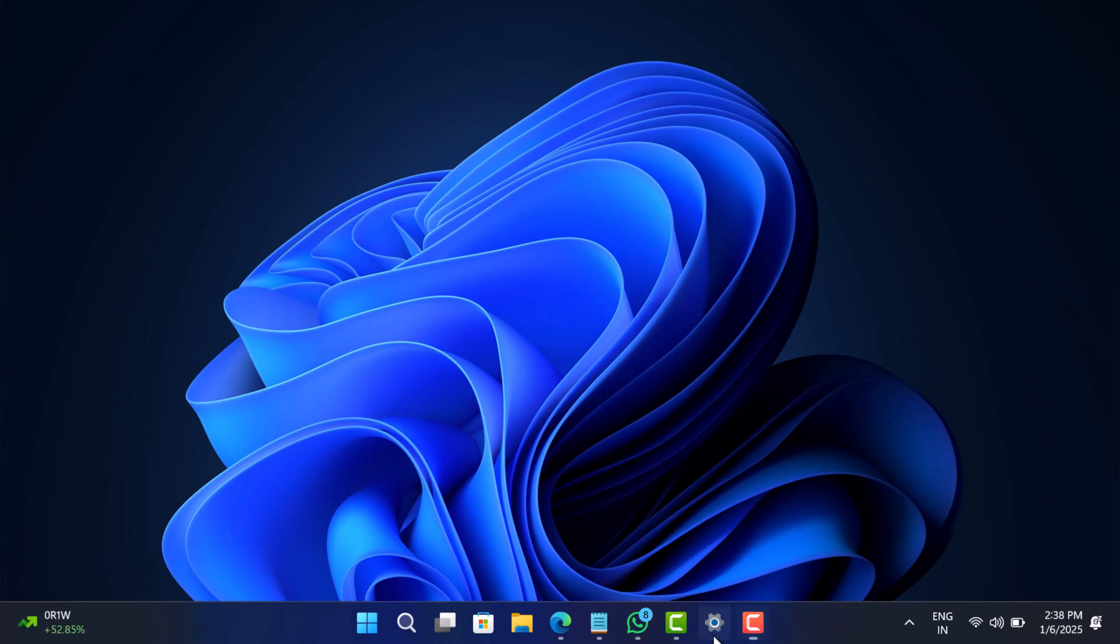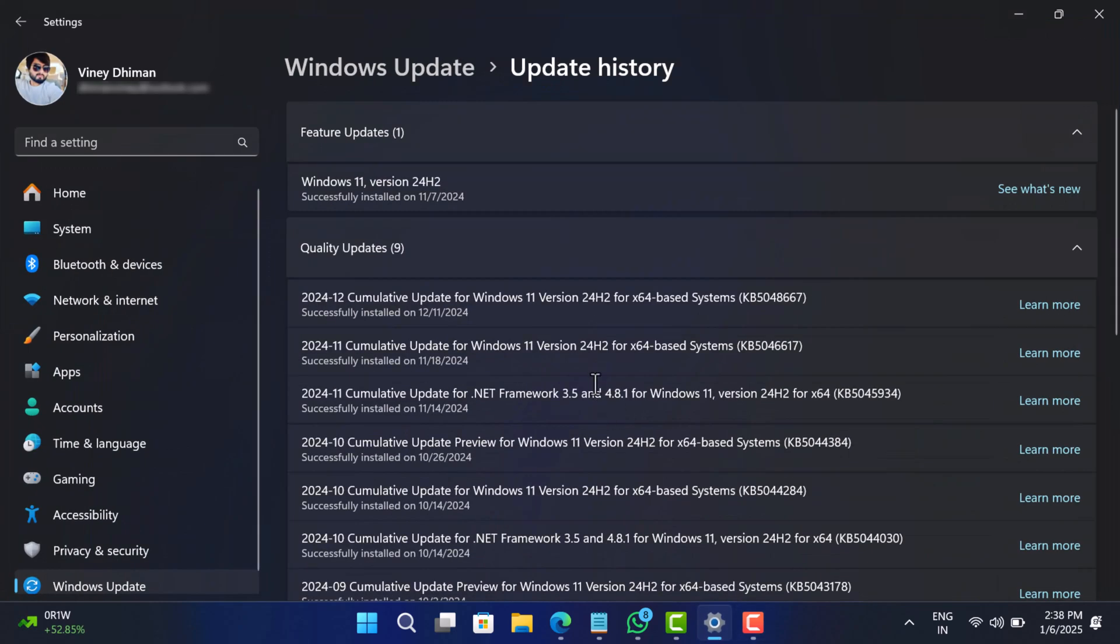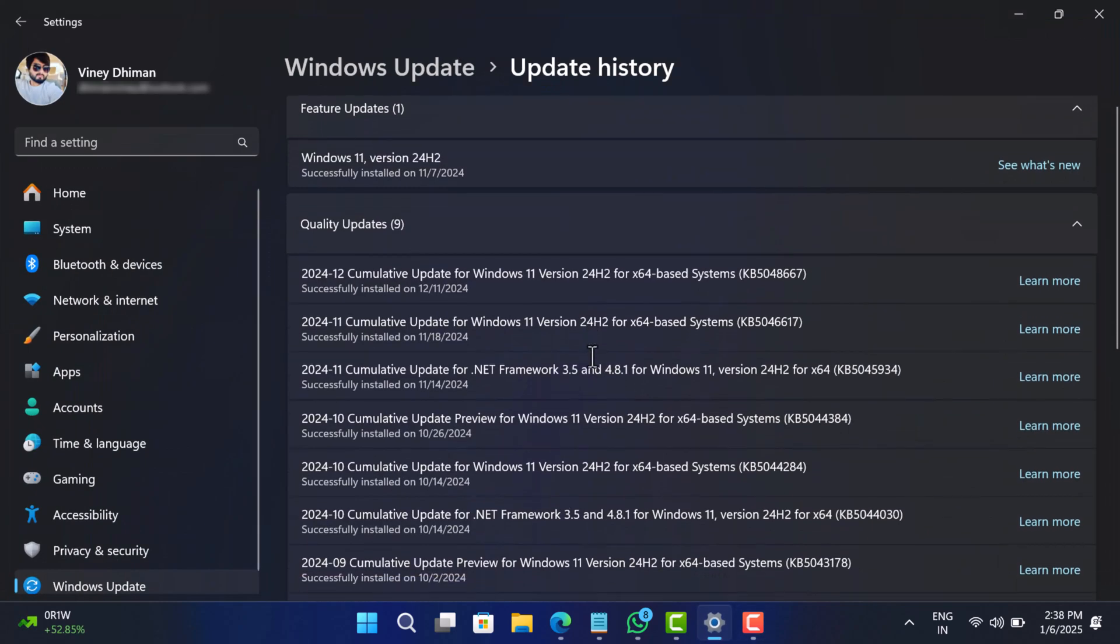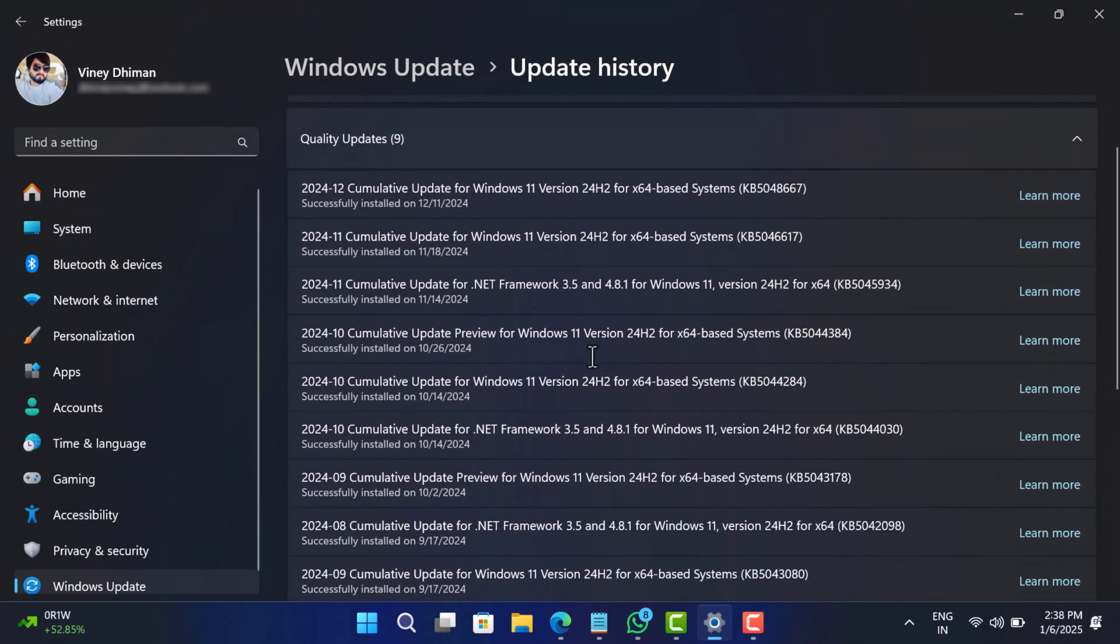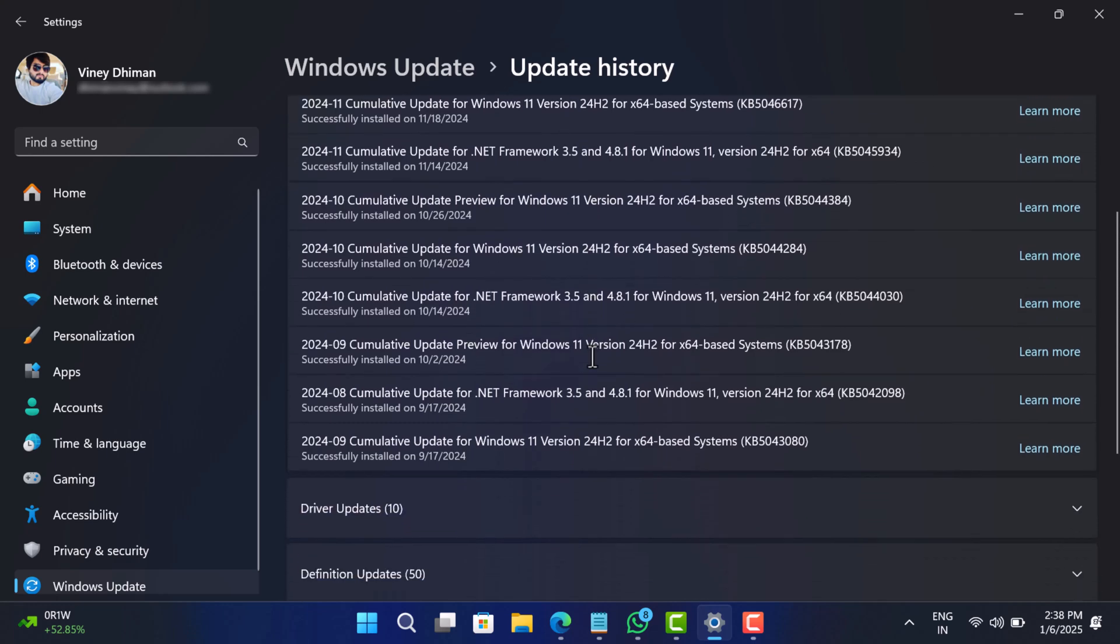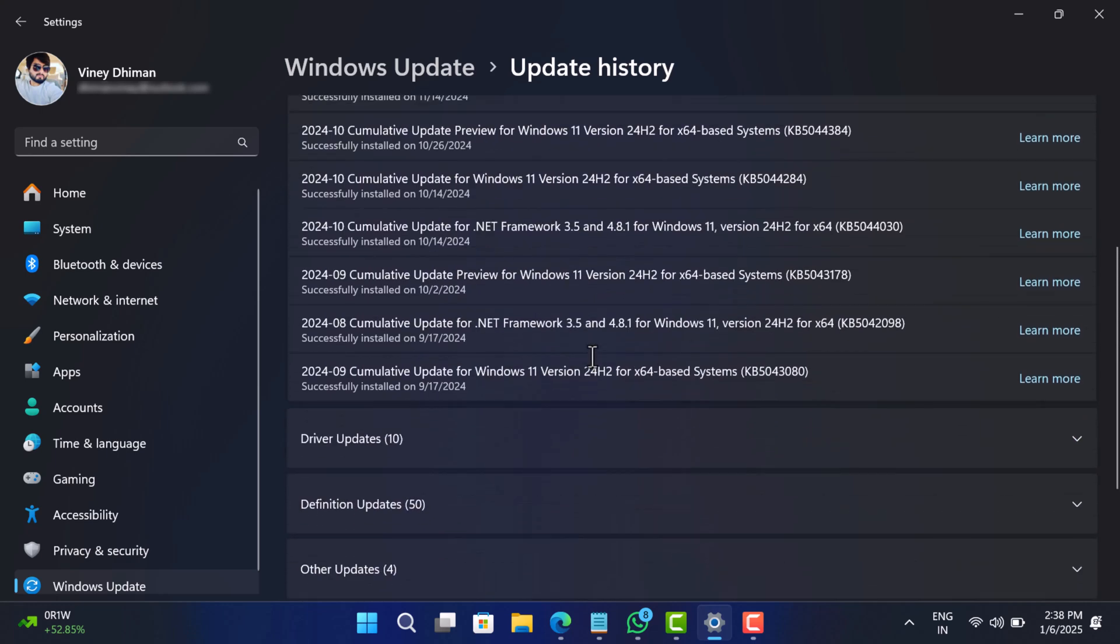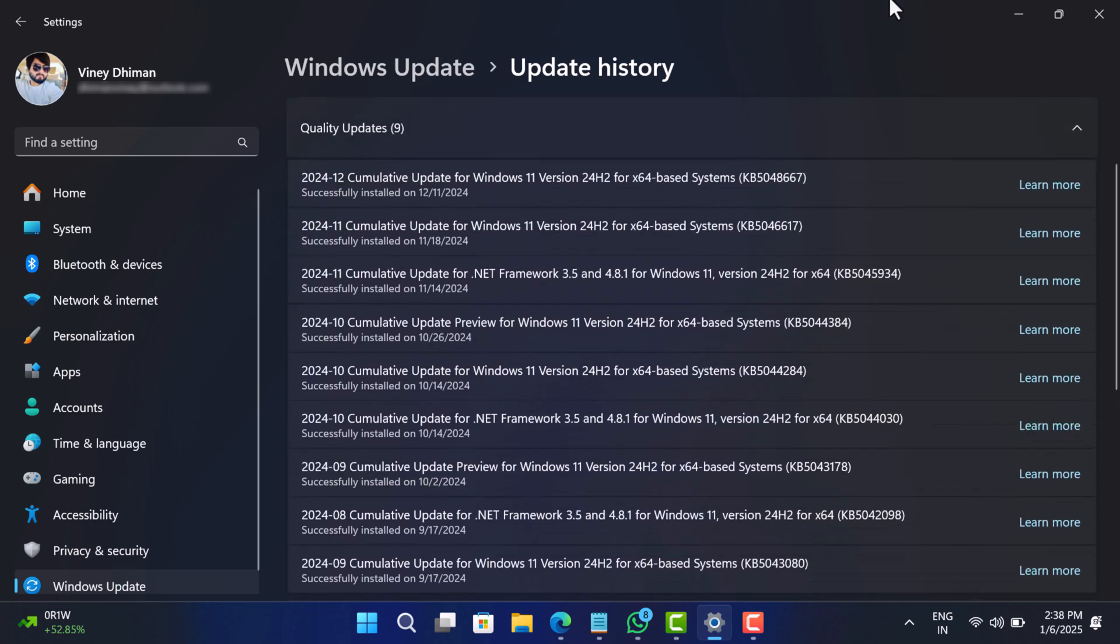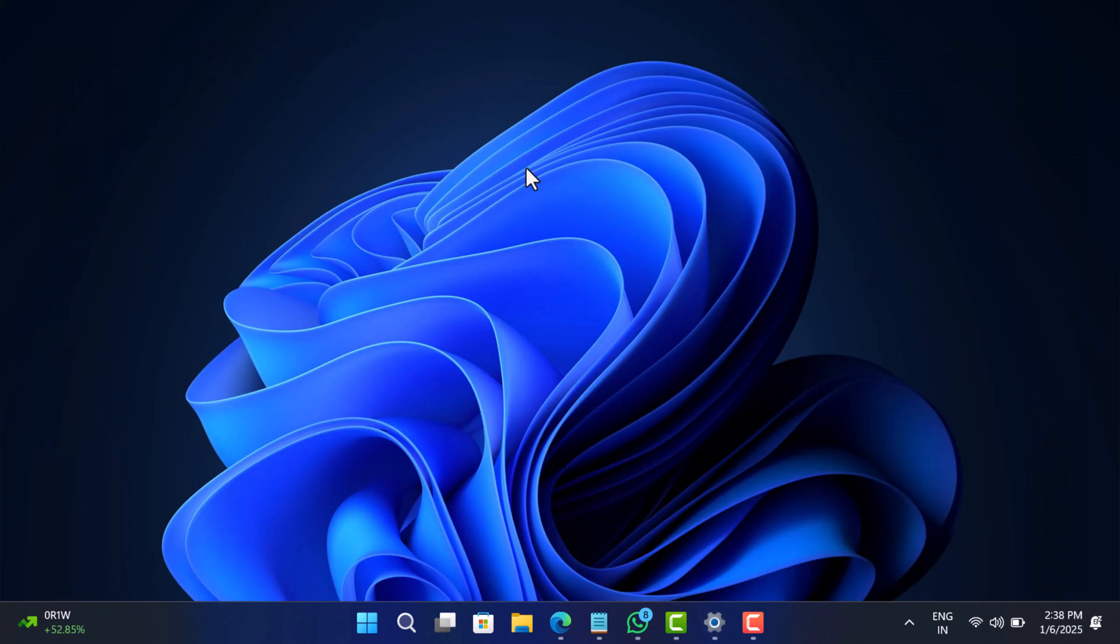On the other hand, if this update is not available in the update history, look for other updates that you've installed recently and uninstall using the same steps.